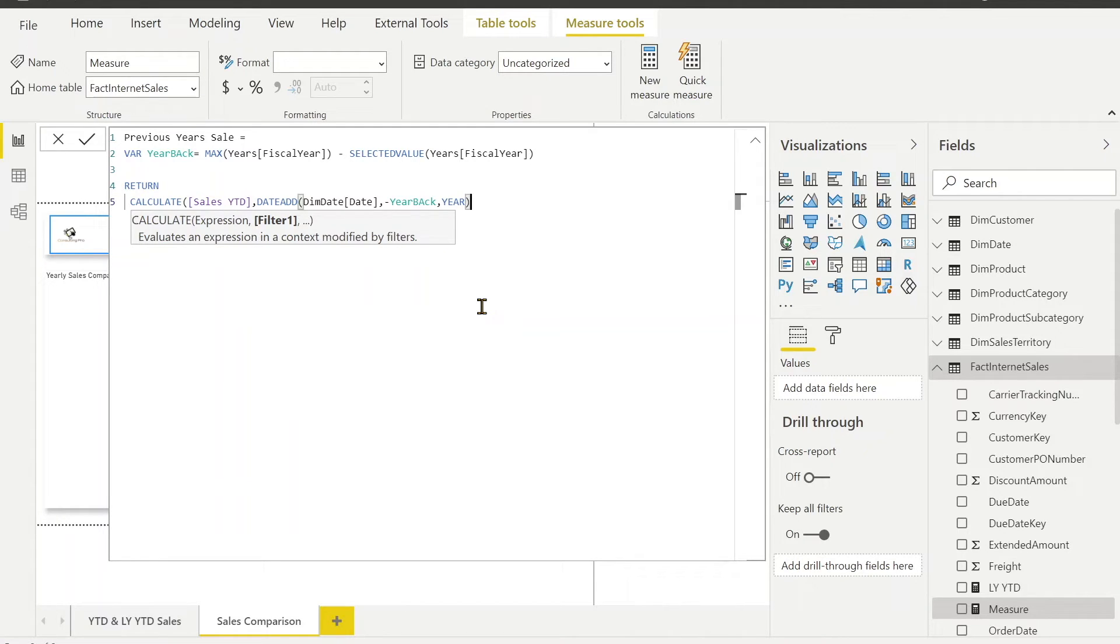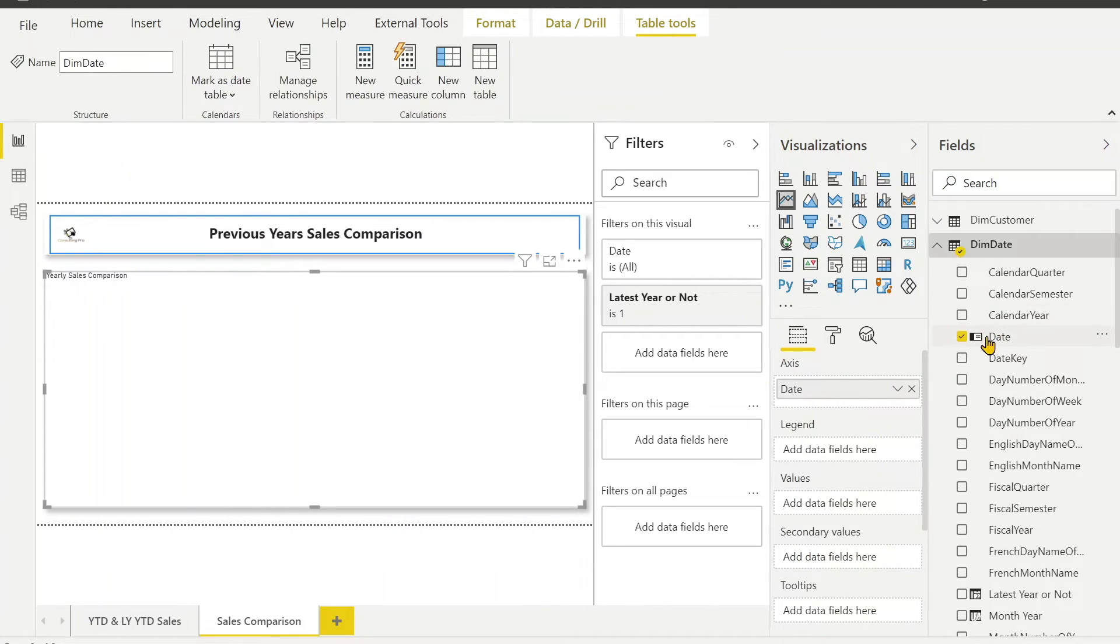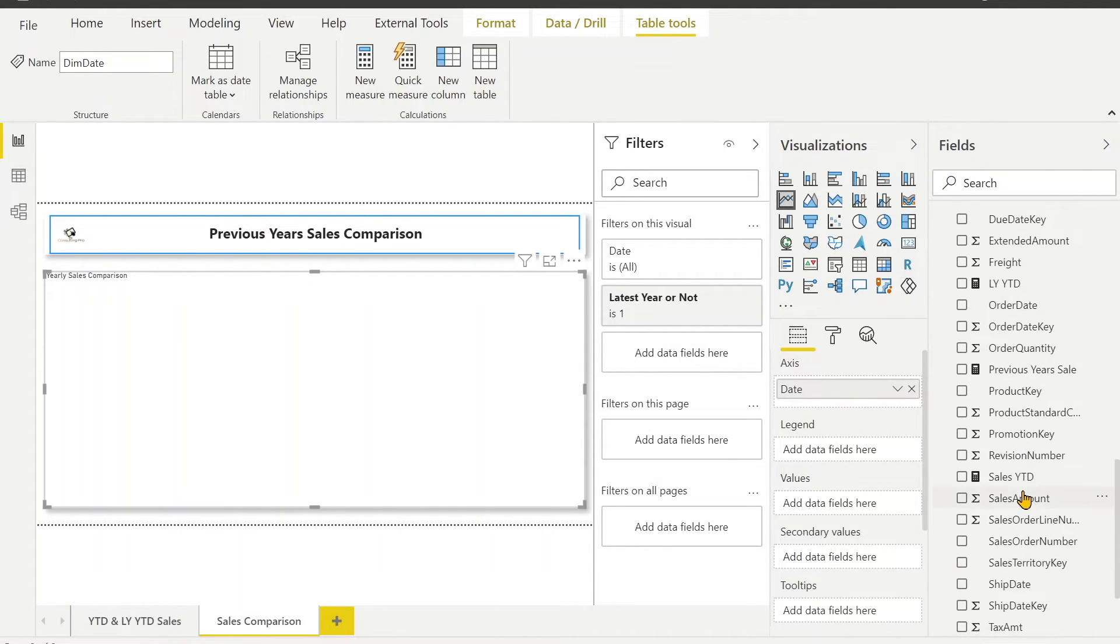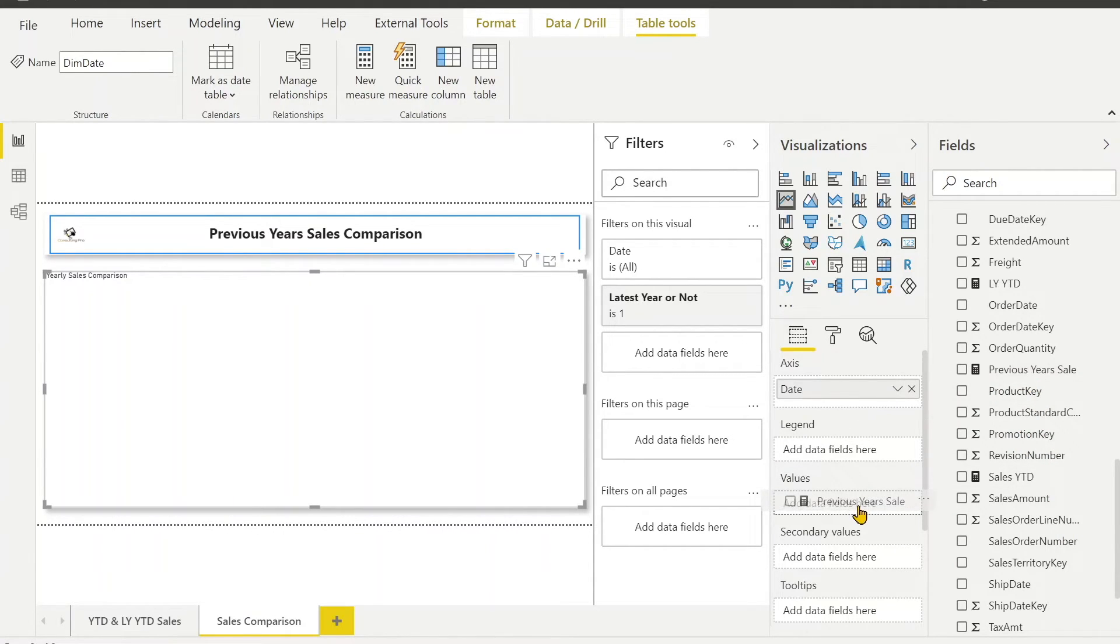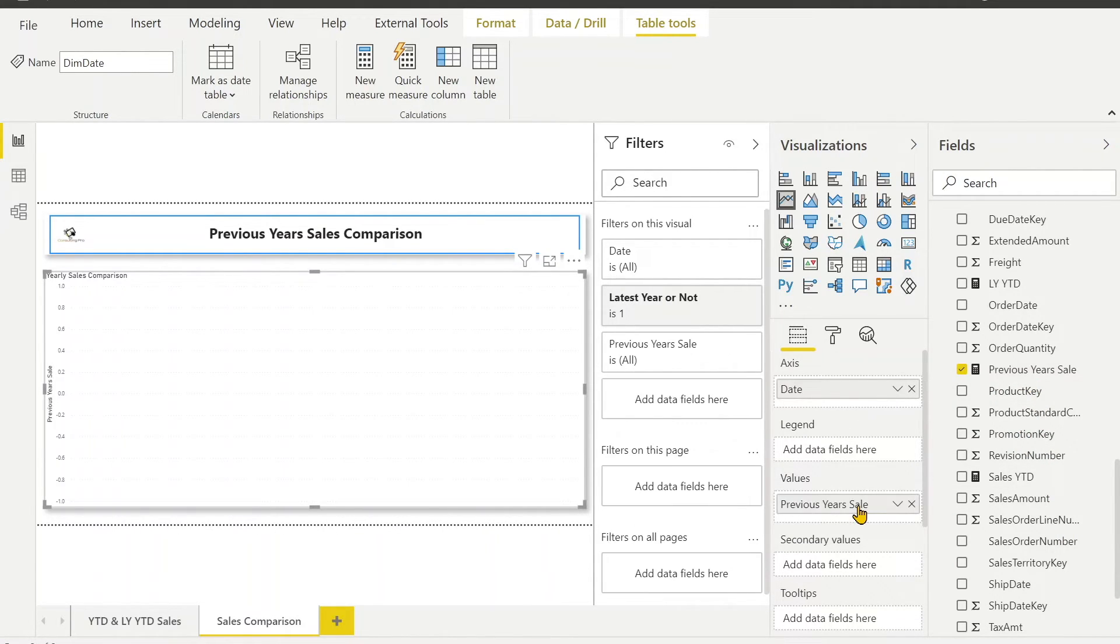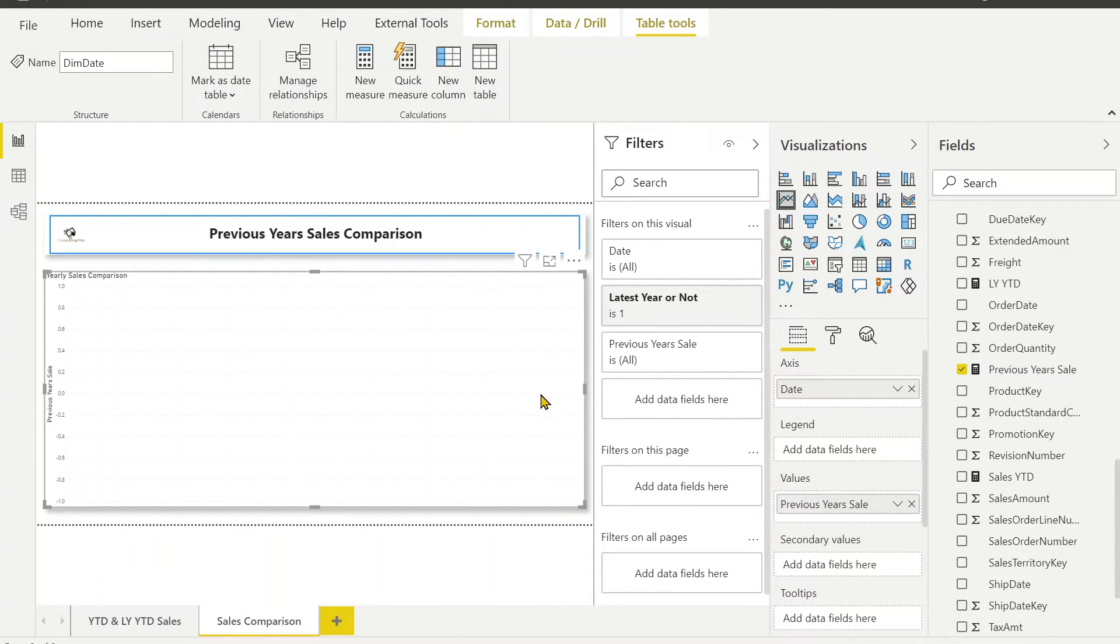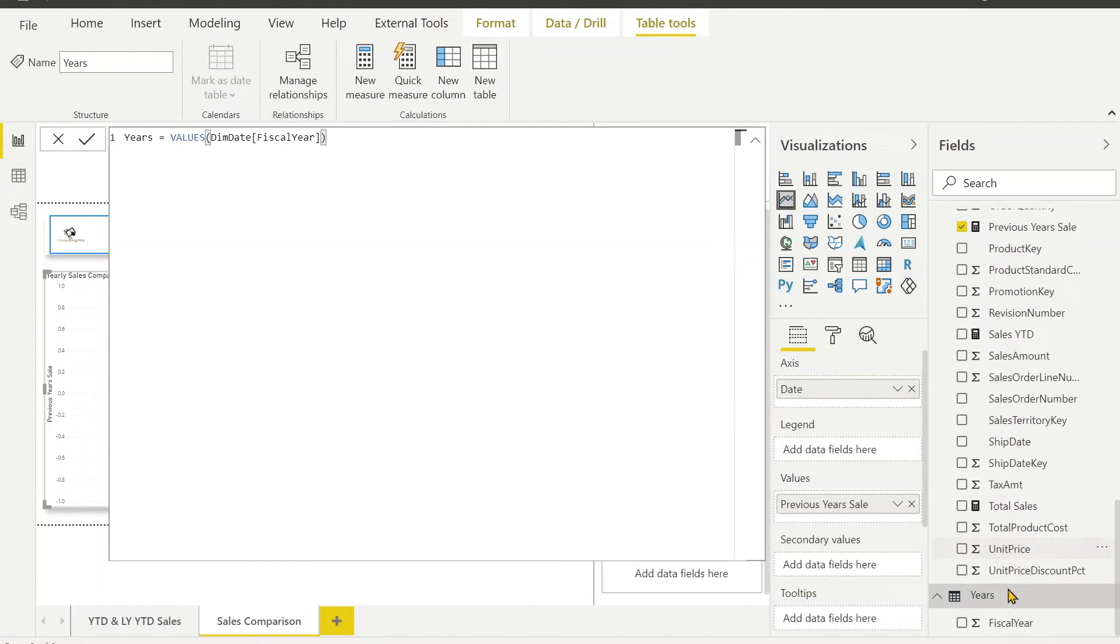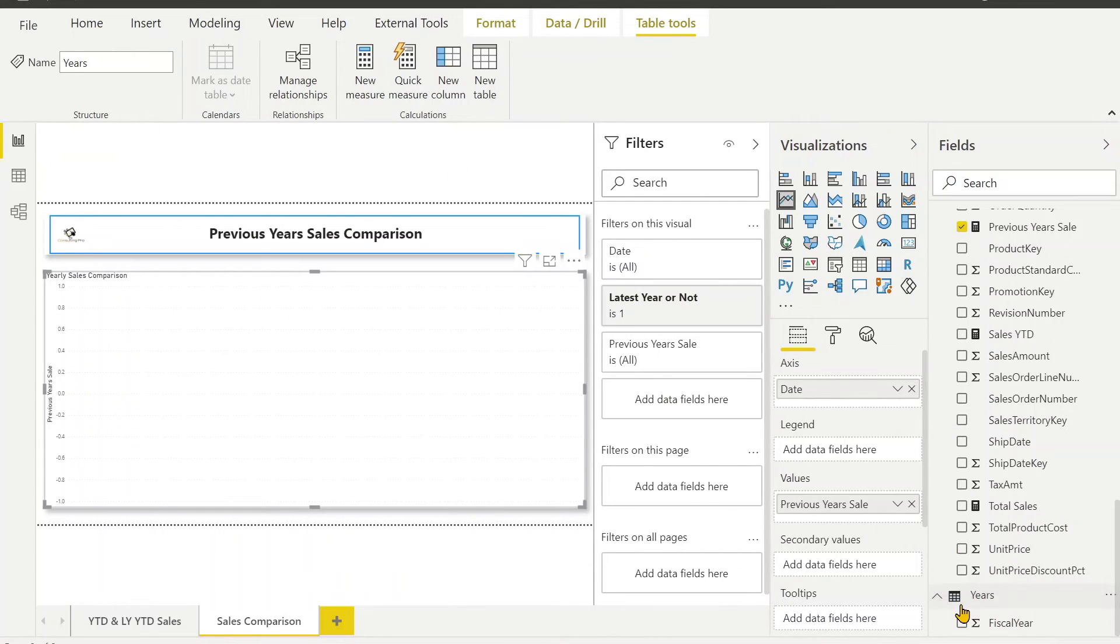Now you can close this and hit enter. Let's bring the date field, it's already there. After date we have to drag our newly created previous year sales. Now we have this one as well. But right now it's not going to show you anything because we need legend as well. And legend is our year field which we have created in a disconnected table. That's how we are using this disconnected table.